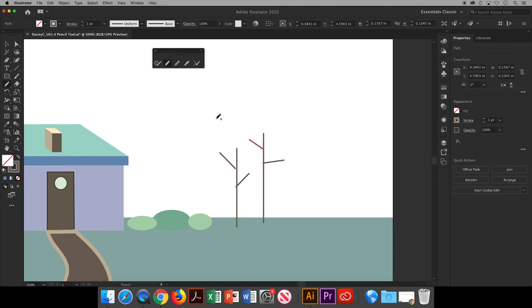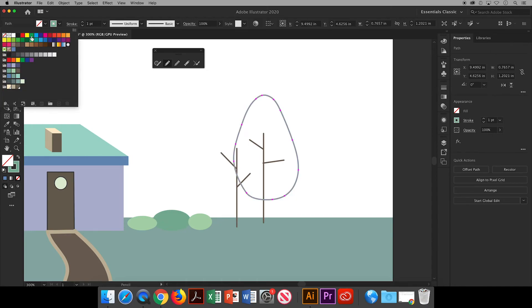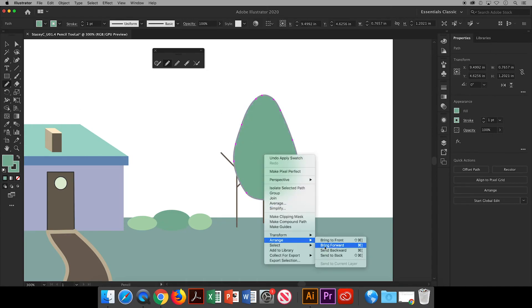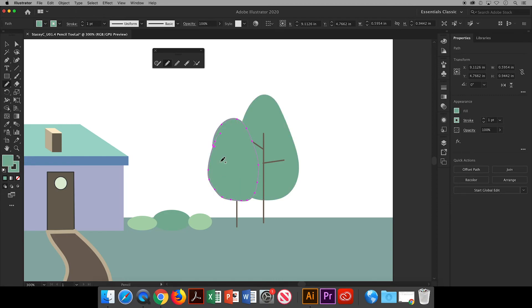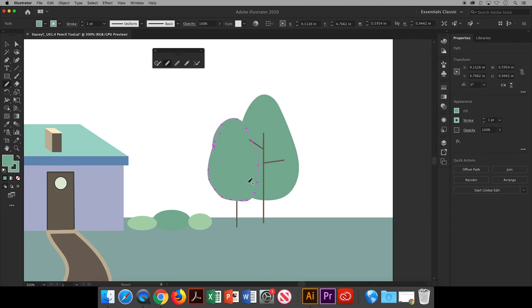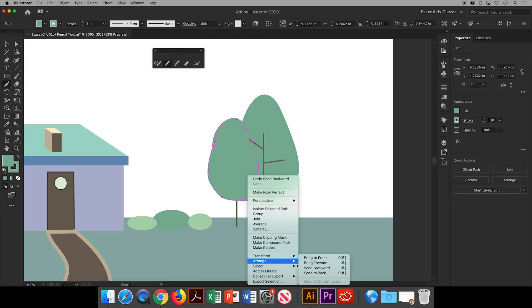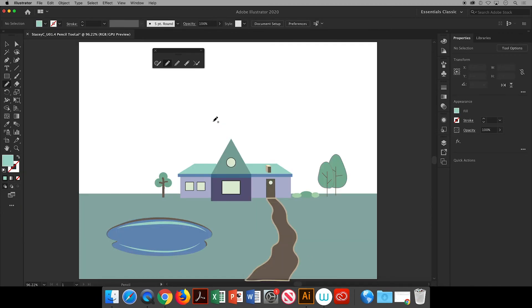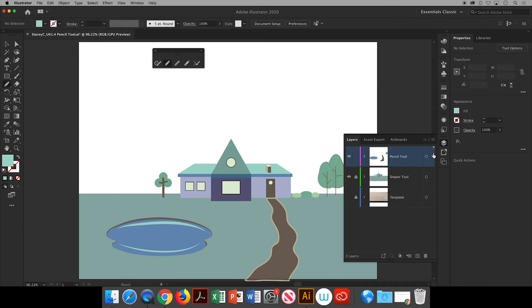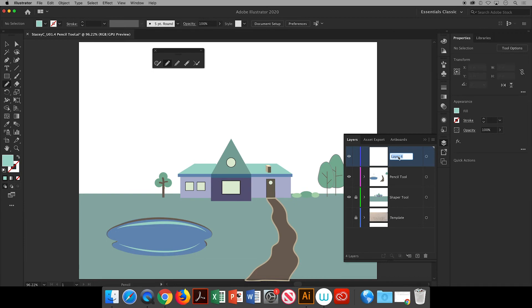The last demo I want to show you is about arranging different objects within your picture plane. We know that you can always right-click, go down to arrange and bring things to the front or the back, but there is also another way that you can do this in your layers. I'll click on the plus sign on the bottom to add another layer and then I'll double click inside the text to rename it and this is going to be the layer where I will draw some shrubs.